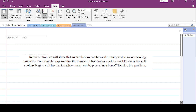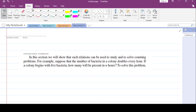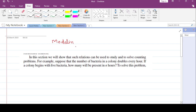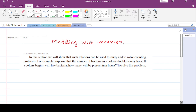In this video lecture we want to talk about topic modeling with the help of recurrence relations.